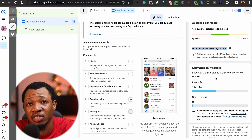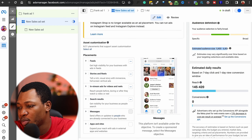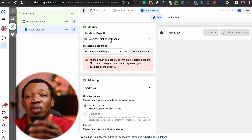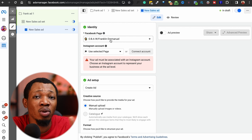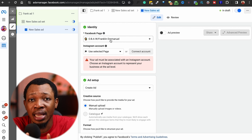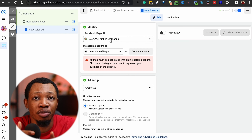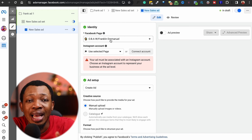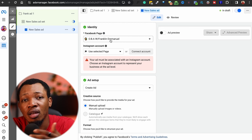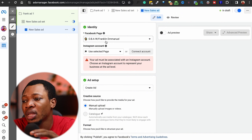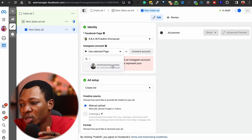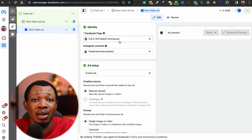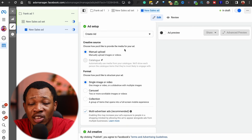You can see the estimated daily results based on your budget. Moving to the next page, you want to put the name of the ad itself and then select your Facebook page. You have to link a Facebook page to your ad account — Facebook runs the ad through that page. If that Facebook page is already connected to an Instagram account, you'll also be running the ad to that Instagram account if you chose Instagram as a placement. In my case I already have a Facebook page linked to an Instagram account, so the ad will go out to both based on my choosing.